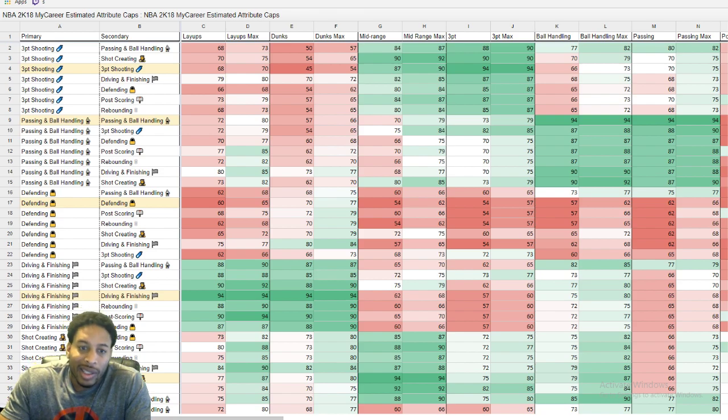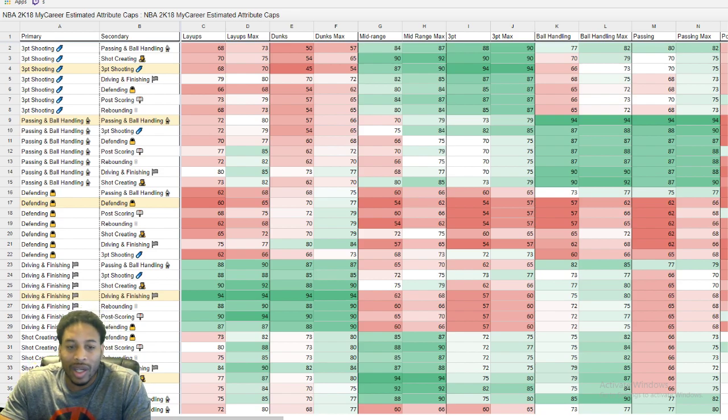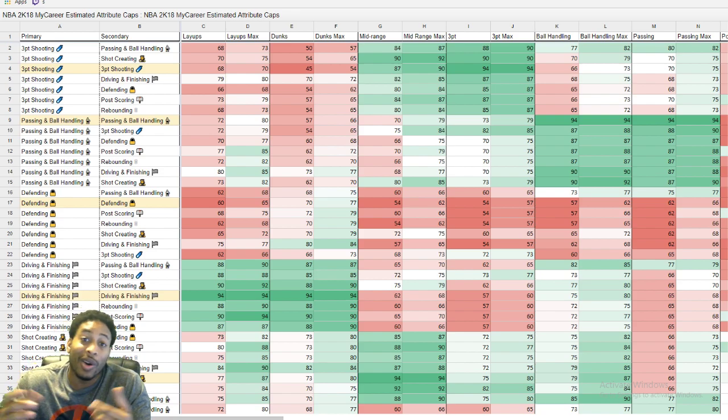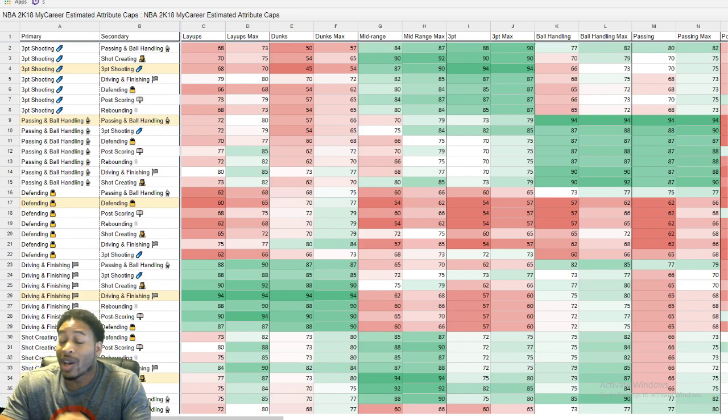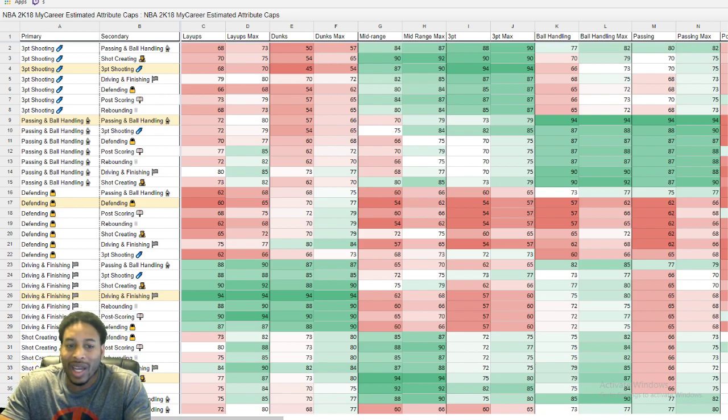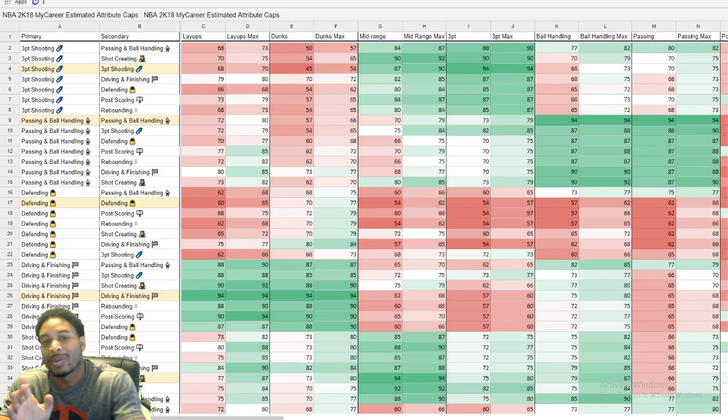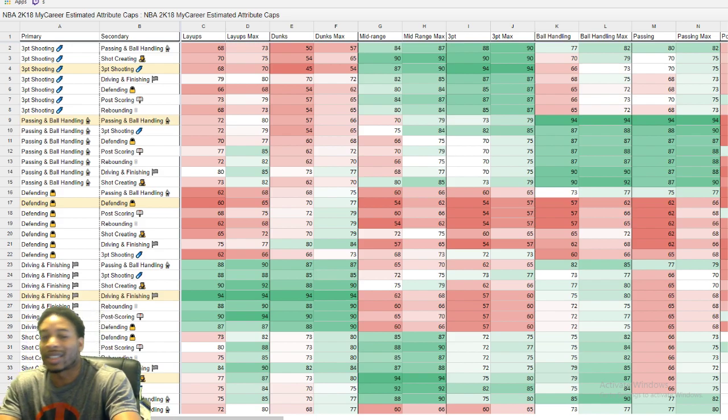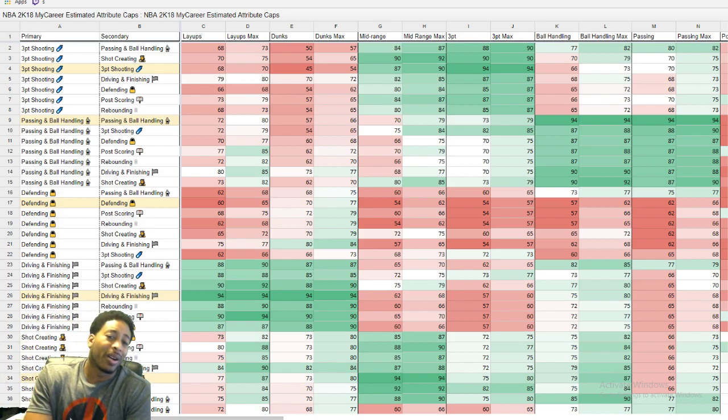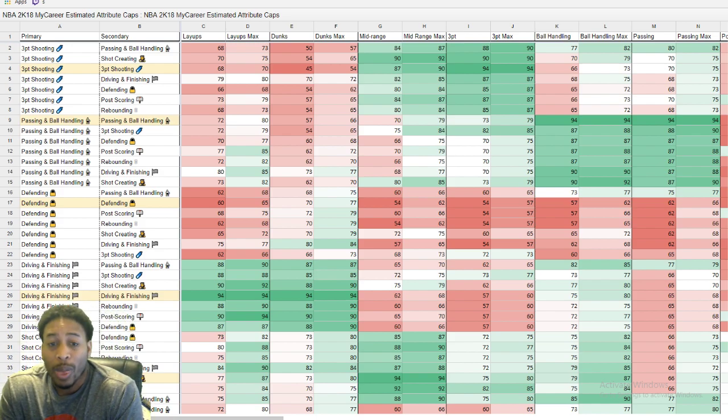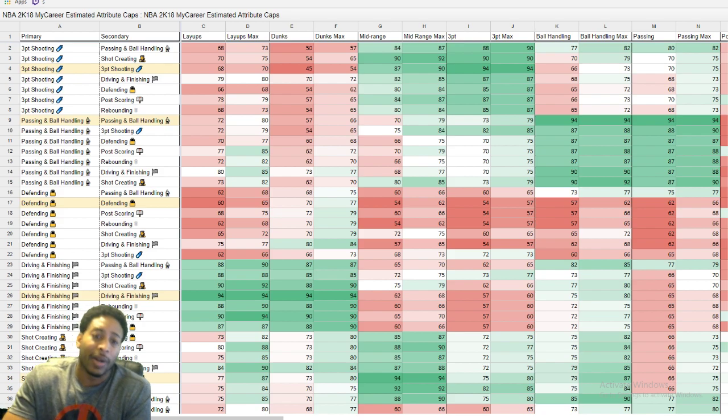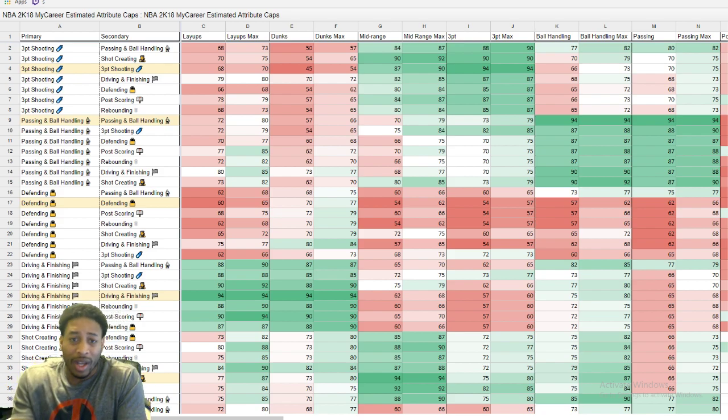I haven't heard anything about any early copies of 2K, any of that stuff, but you know it is what it is. But I'm going to have y'all jump shots, attributes, all that good stuff will be on this channel straight up.